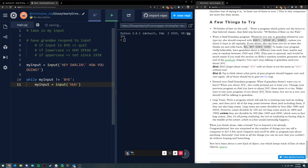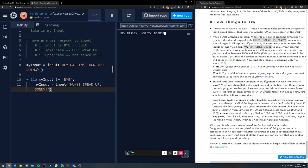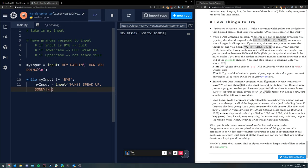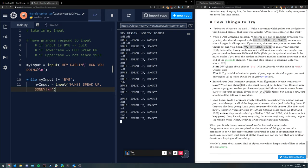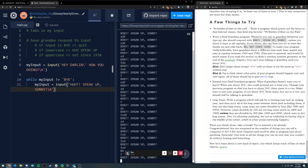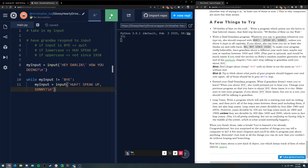We'll just do the default thing. Let's run that and see what happens. I probably should have put a new line after these. So if I type something, it'll just keep telling me to speak up until I type bye. That just kills the program — cool. So until I type bye, that should do it.